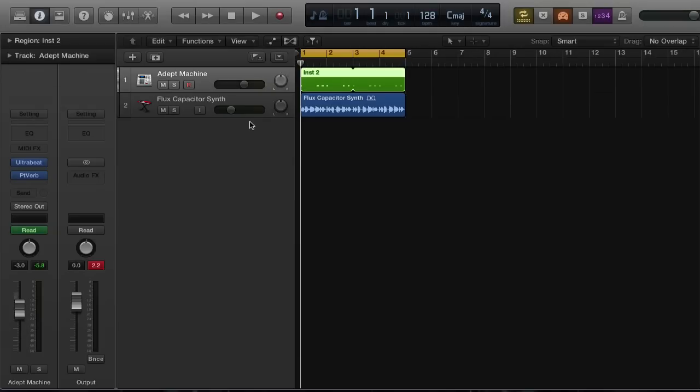Hey, what's up guys, Eddie Martinez here with Recording Radio and Film Connection, and welcome back to another Logic Pro X tutorial. In this video we're gonna learn how to do a pitch shifted drum roll. So let's go ahead and begin.